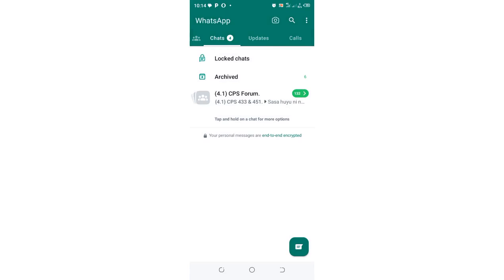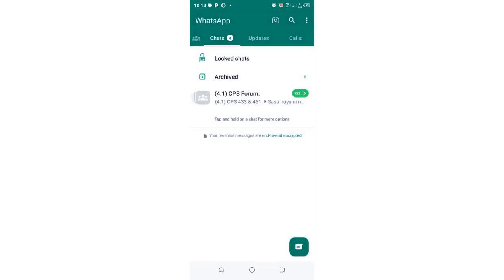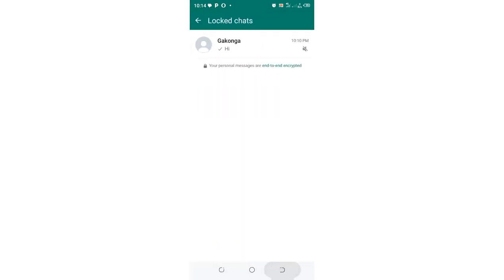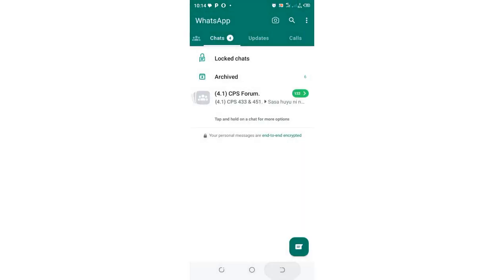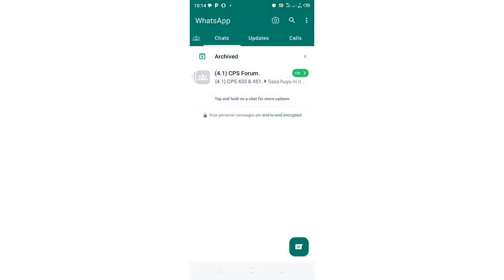After locking using my fingerprint, let me go back and log in to WhatsApp to see if it has disappeared. It is no longer there.